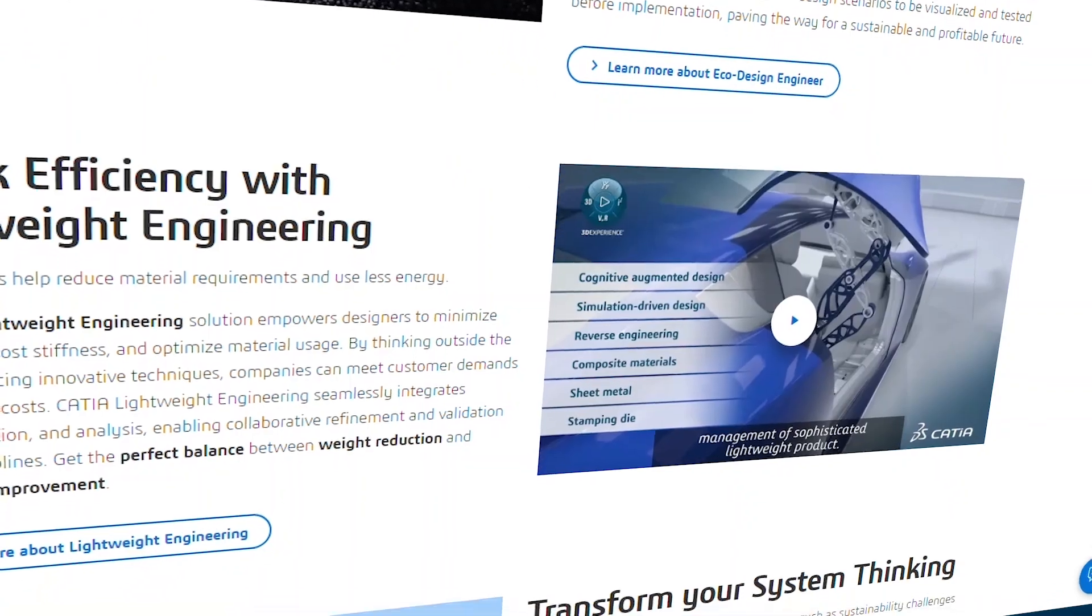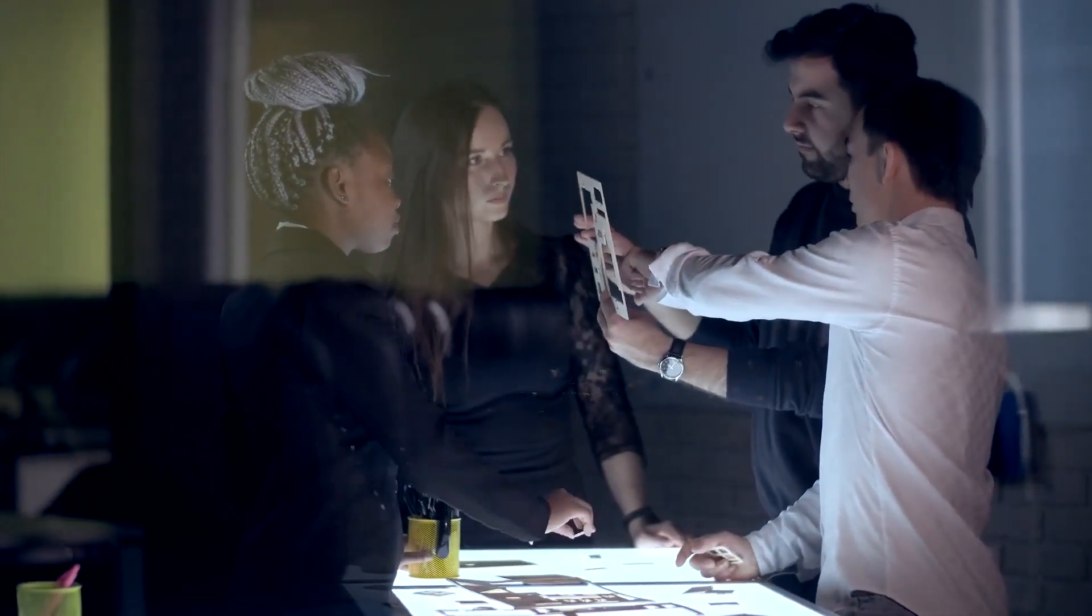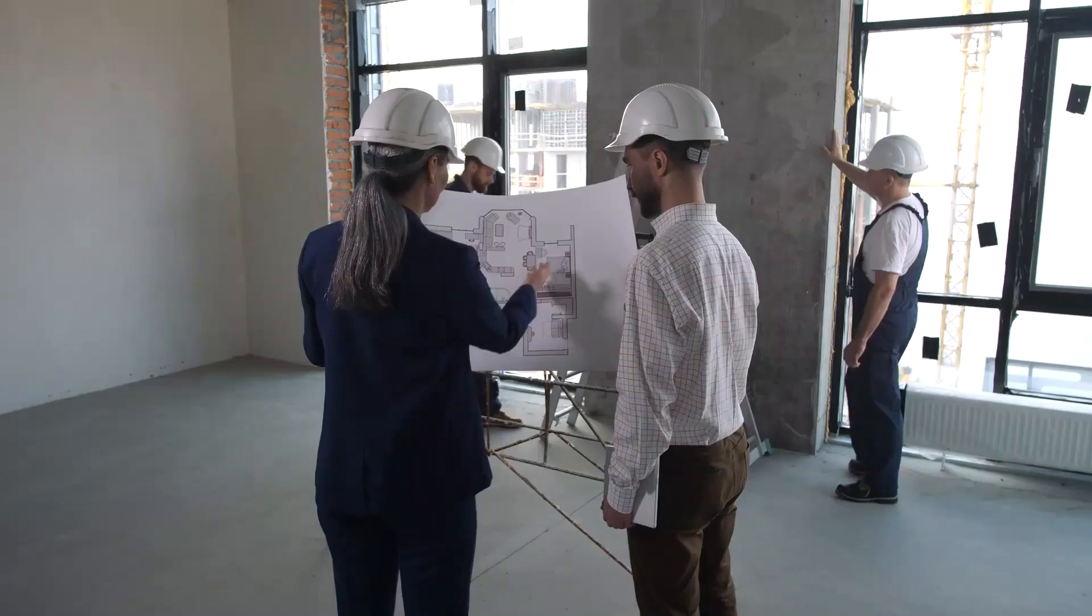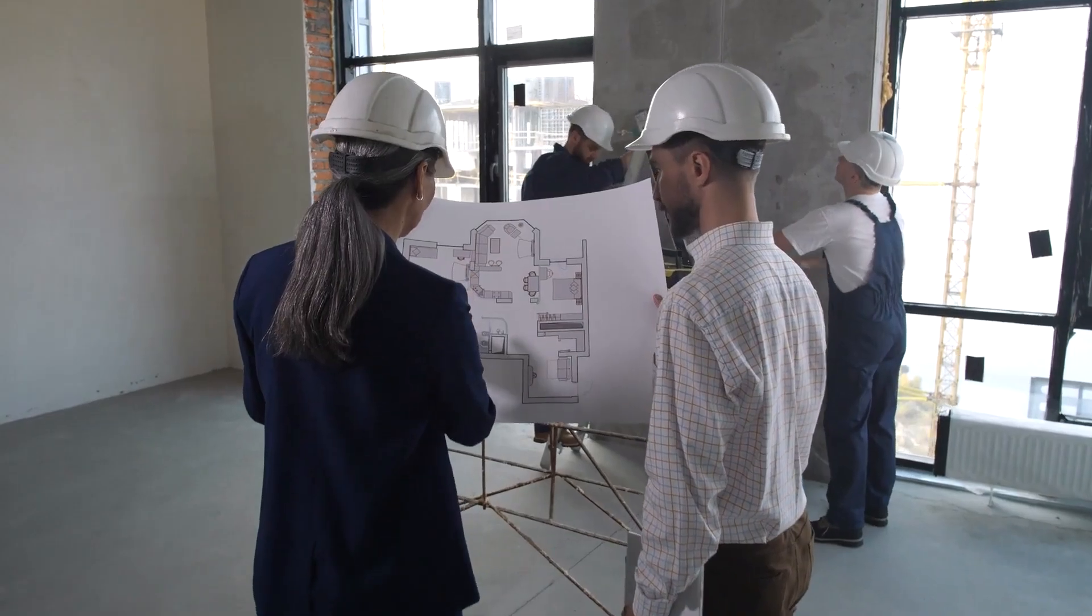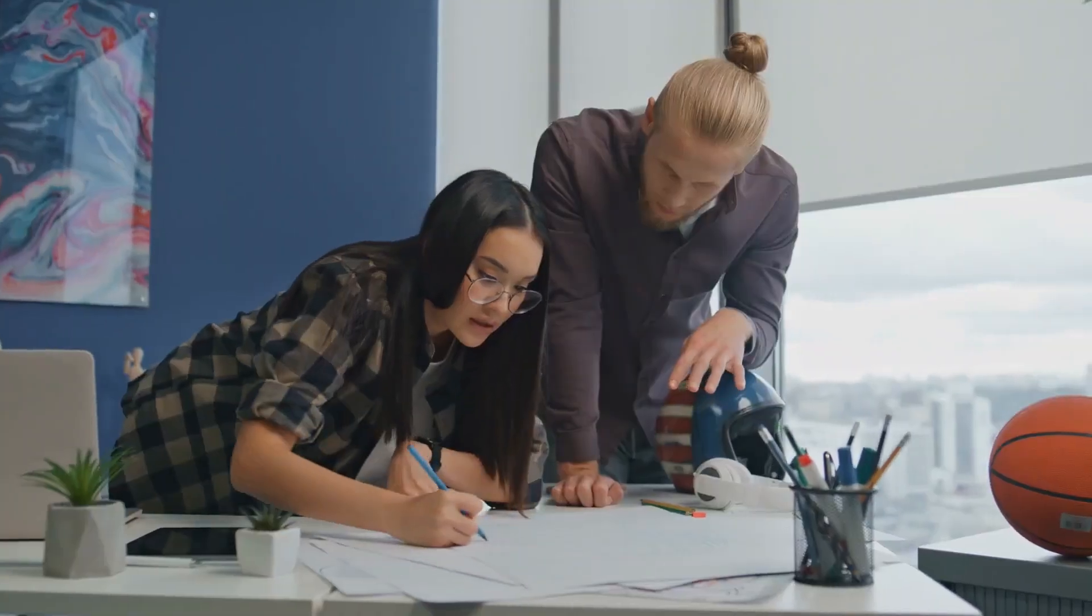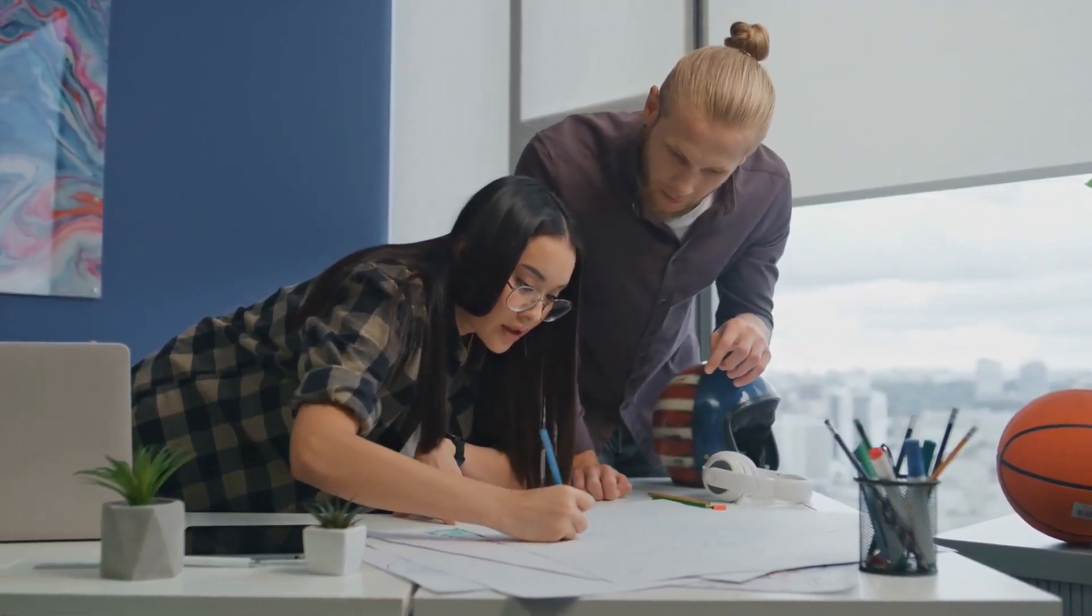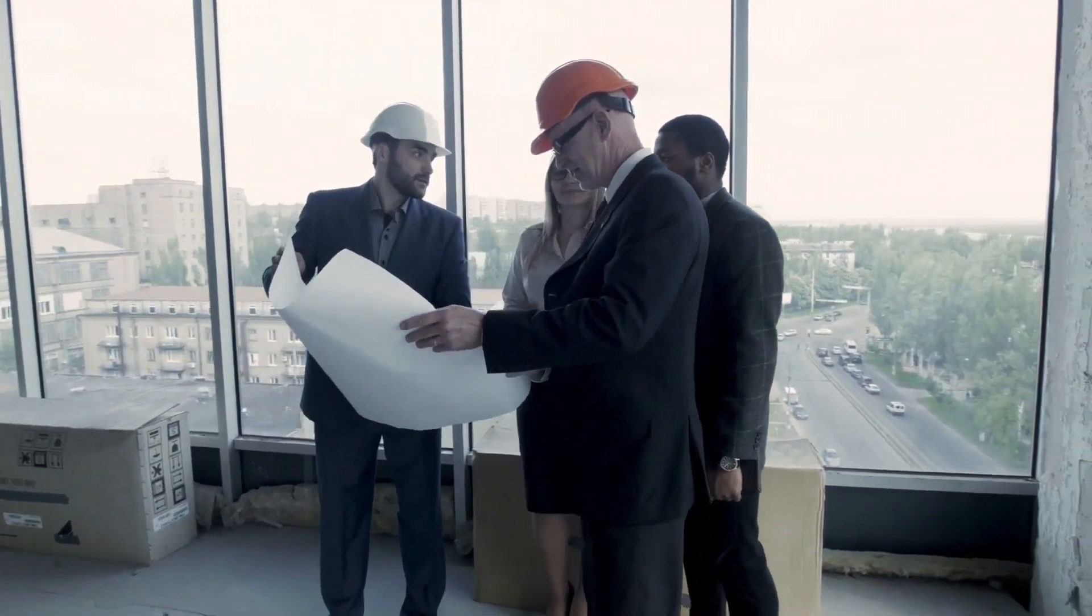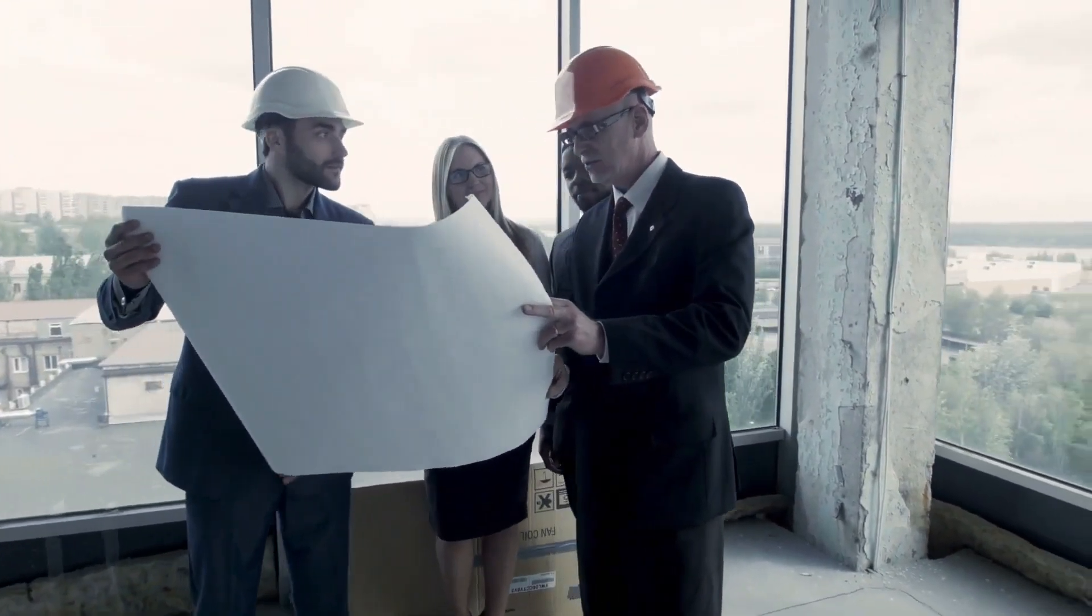So there you have it, our top 6 architecture software picks, from the industry-standard AutoCAD to the user-friendly SketchUp. Each of these tools offers something unique for every type of architect and designer. Whether you're designing a family home or managing a massive civil engineering project, having the right software can take your designs to the next level.